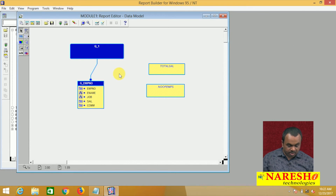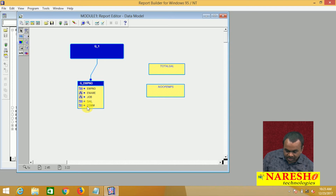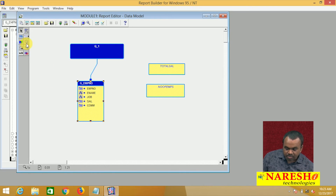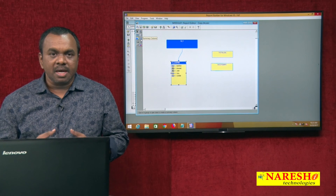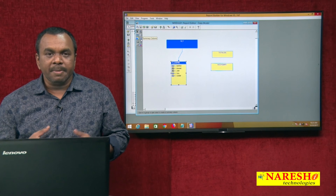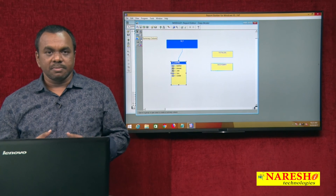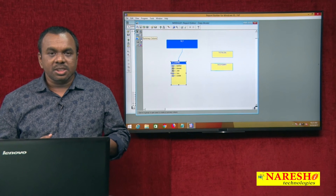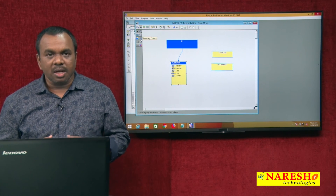It is showing the total salary and it is showing the number of employees. Next, there is one more column in report builder — the formula column. What is the difference between summary column and formula column? Summary column is for predefined calculations — sum, max, min, average, count — they are all predefined. For user-defined calculations, use formula column. For predefined calculations, use summary column; for user-defined calculations, use formula column.